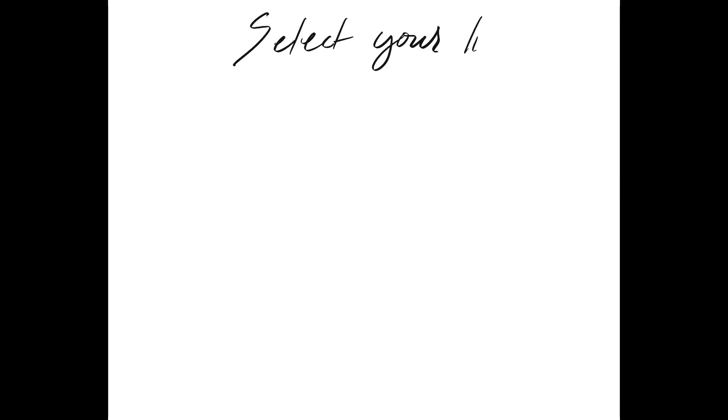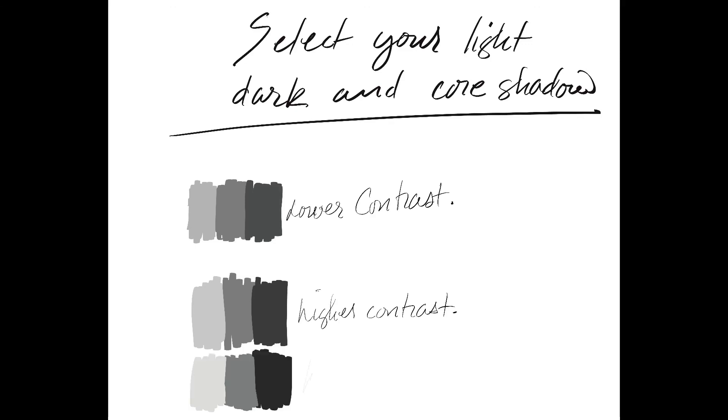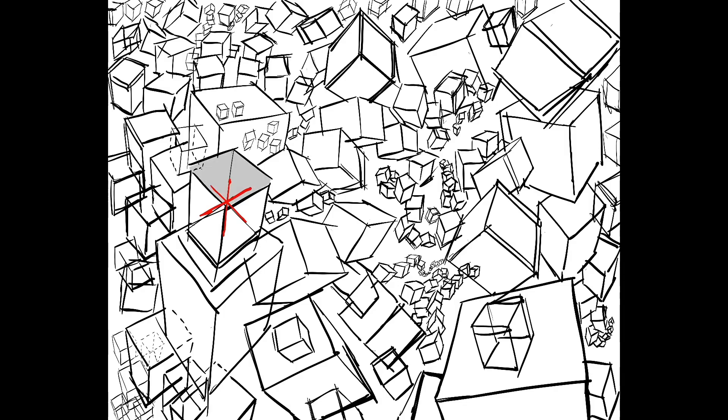Once you do that, your homework will be to select your light, dark, and core shadows and establish a three-dimensional lighting scheme. When you've done that, select the light source.